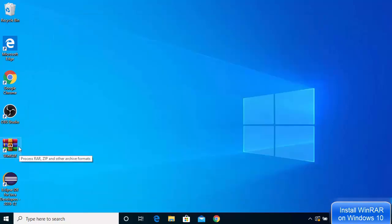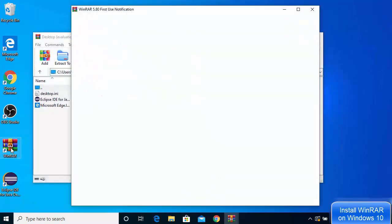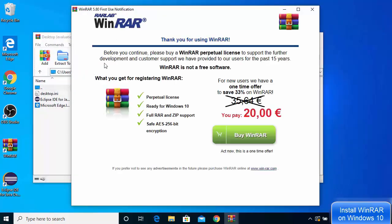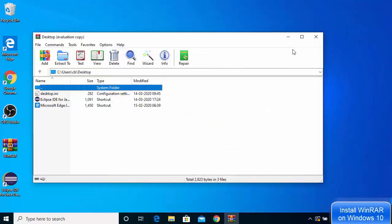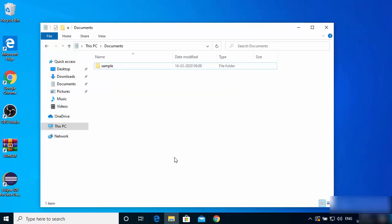When you start WinRAR for the first time by clicking the WinRAR icon, it will show you a popup window because you're using the free version. Just close this window and then you can start using WinRAR.